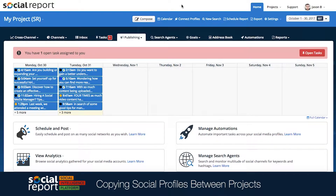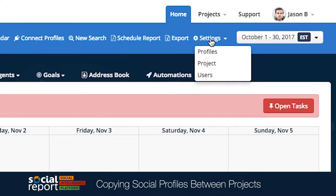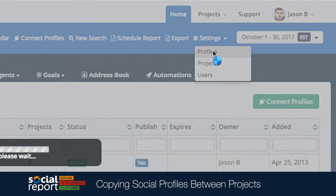Hey there, this is Reggie with Social Report. In this video, we're going to show you how you can copy a social profile to another project. Let's first go to the list of profiles connected to this project by heading to Settings, then clicking Profiles.